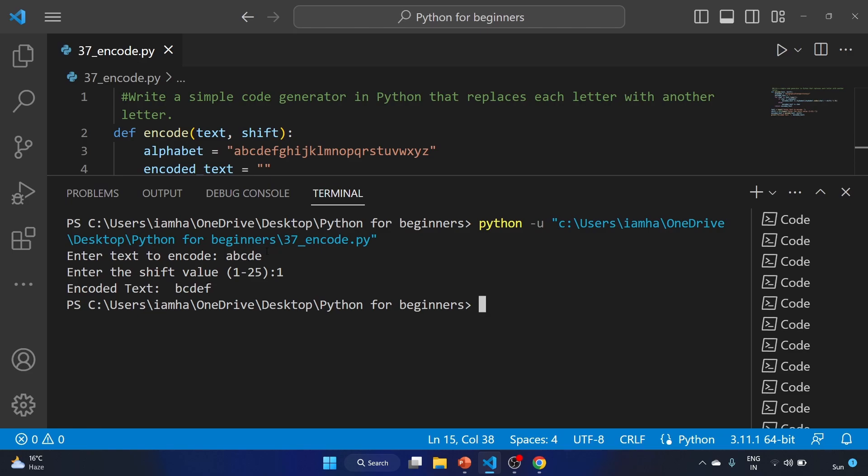This is how this program works, how the Caesar cipher works. Let's run the code again.